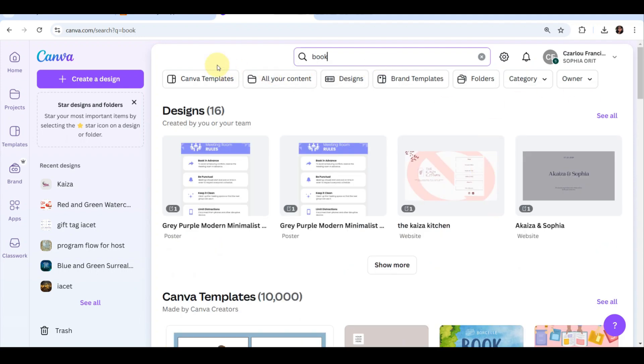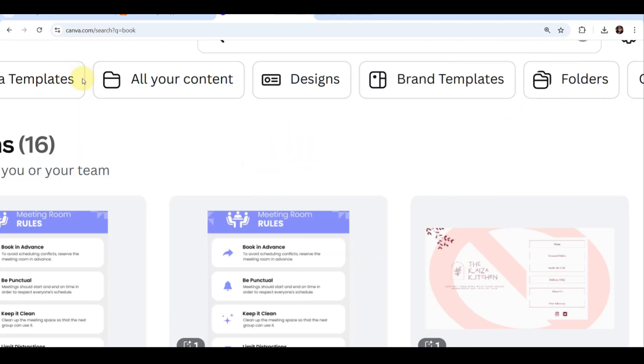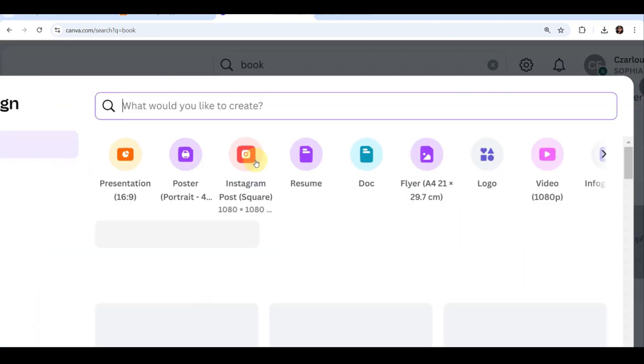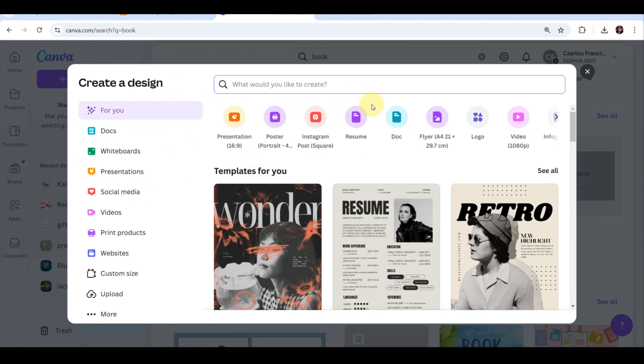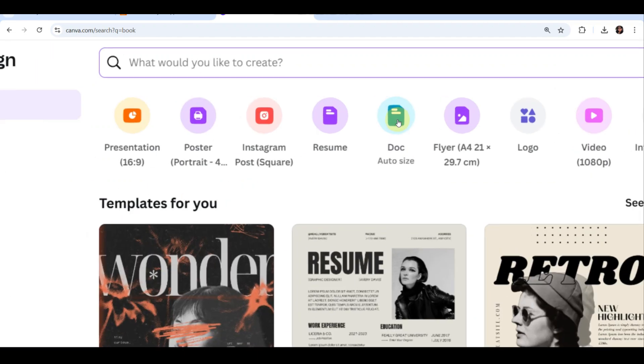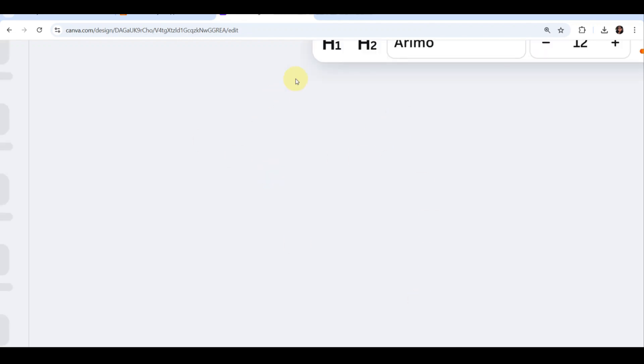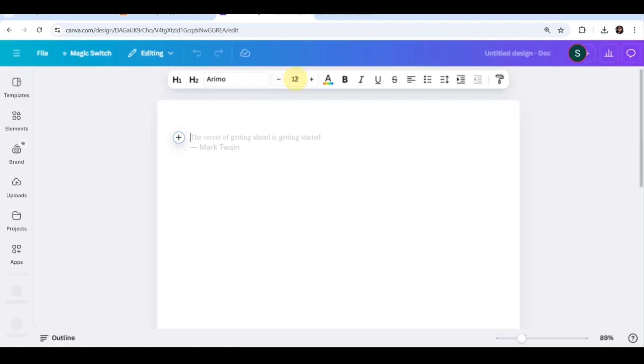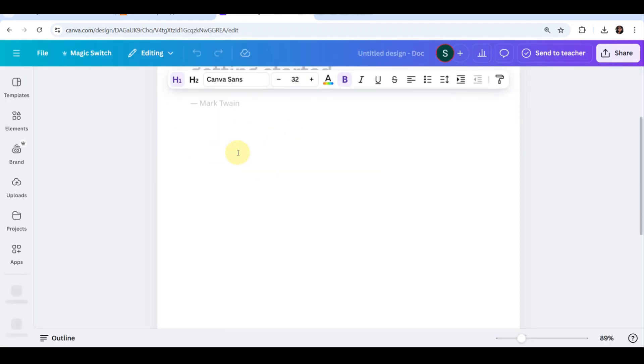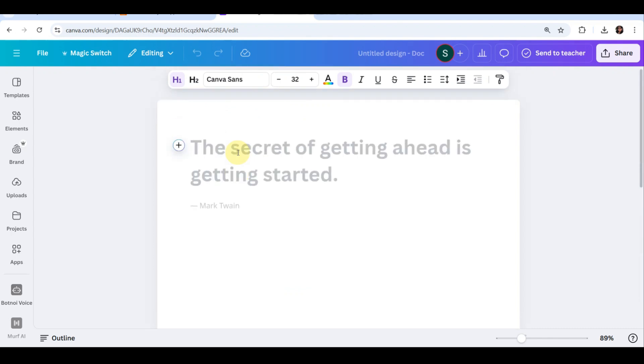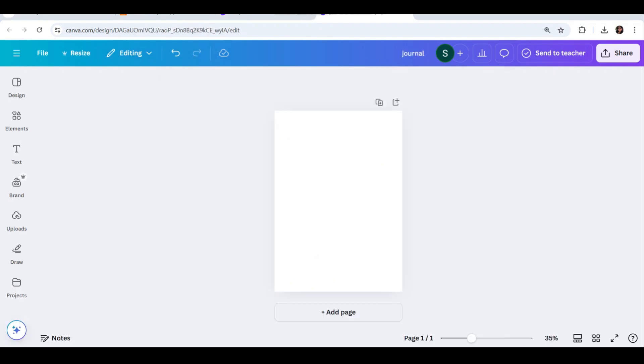So here we are now in Canva. Head to canva.com and either log in or sign up for free. Once you're in, you can create different types of journals. What you're going to do is tap on the create design button. The first thing you need to do is search a template.